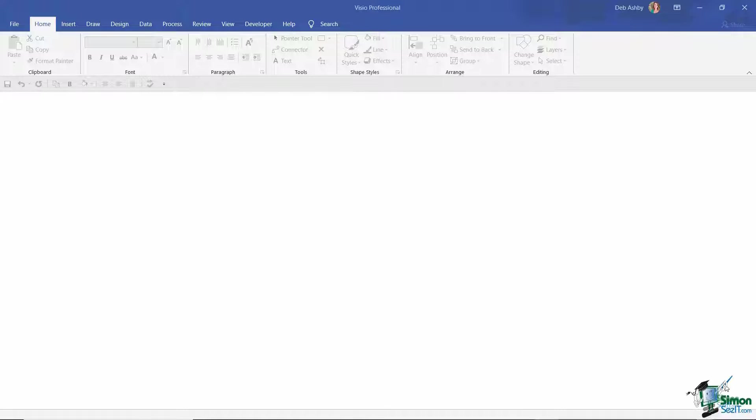Now you might be thinking to yourself, well why use pictures in drawings? There are a few common reasons why people choose to do this.